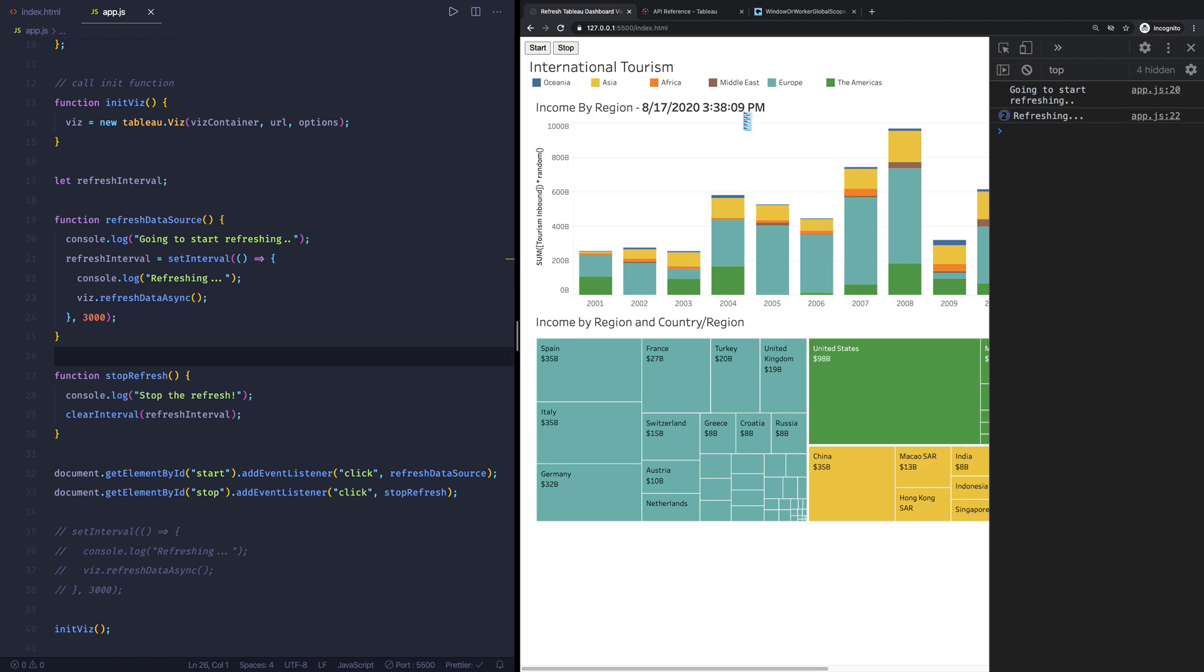Now you're going to see it's going to start refreshing and now it has refreshed it. So you can see every three seconds it is now refreshing. That's great. Let's do it another two times maybe. 15 and it should go to, there we go, to 18 and let's hit stop. And now if we hit stop the refresh, you can see it has actually stopped it and it has cleared the interval.